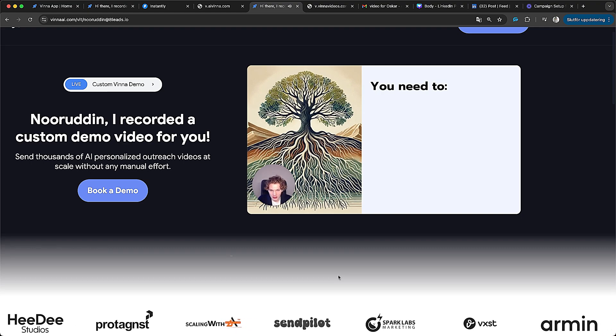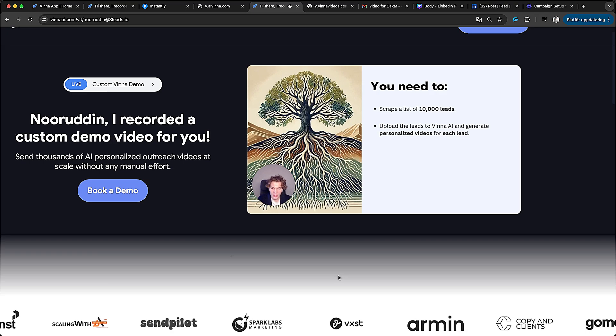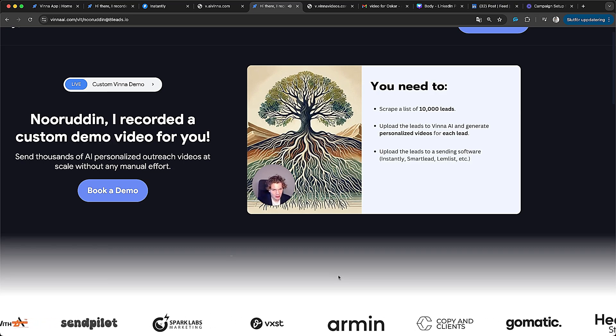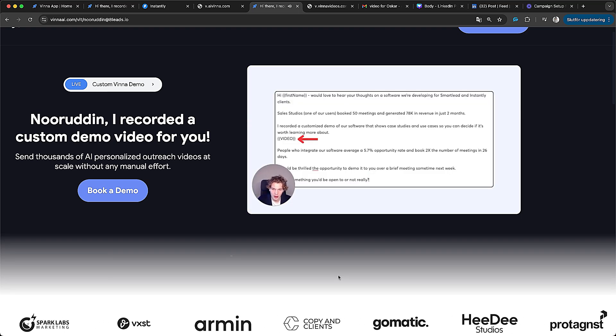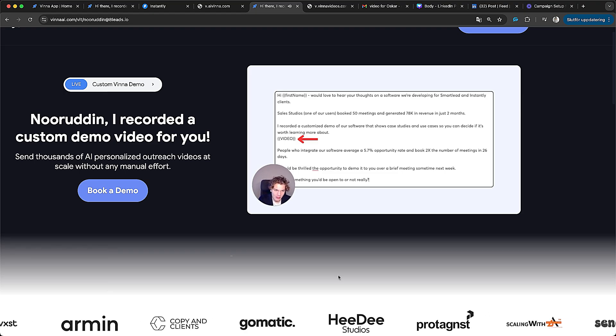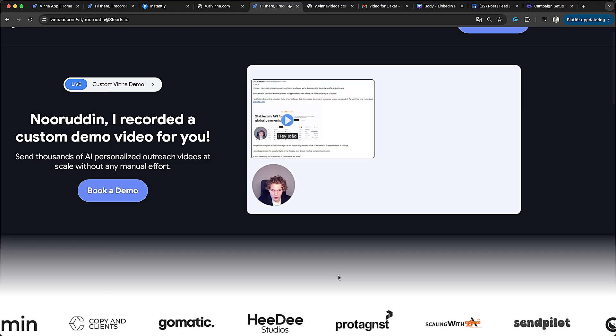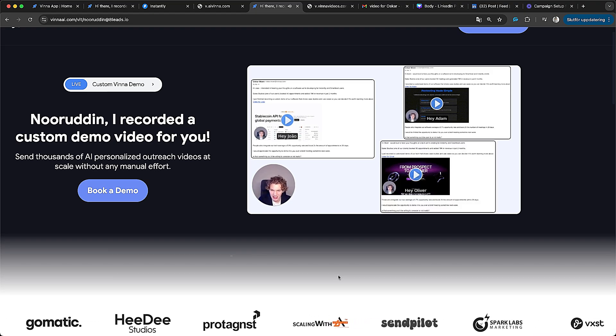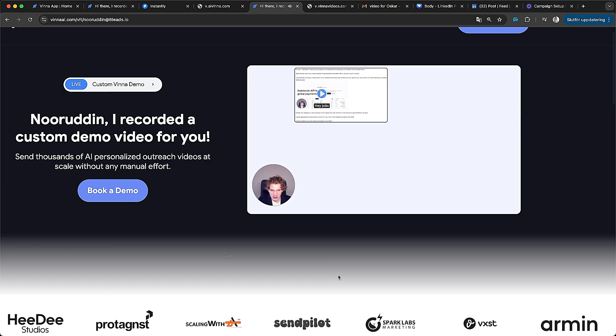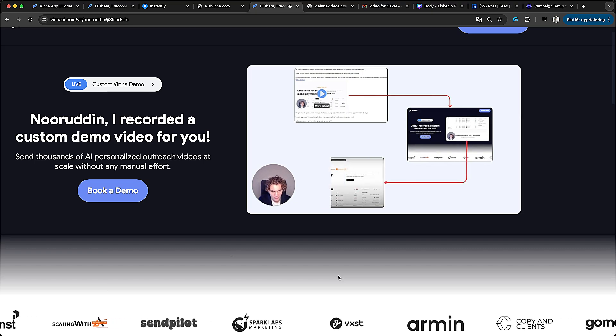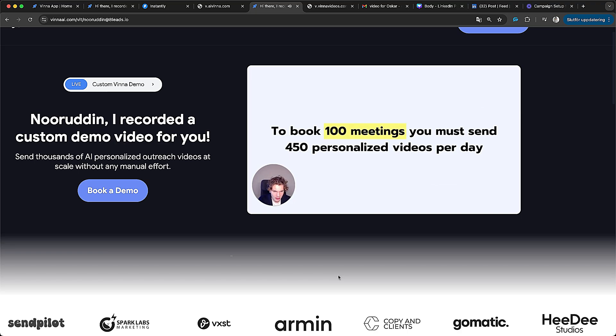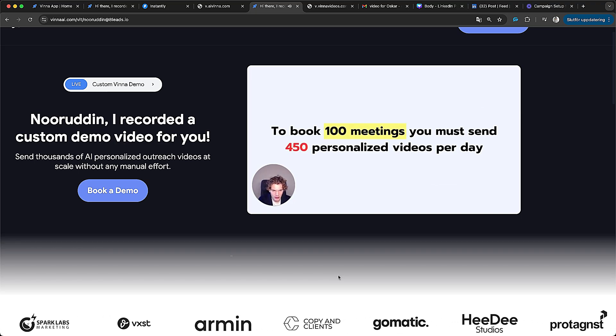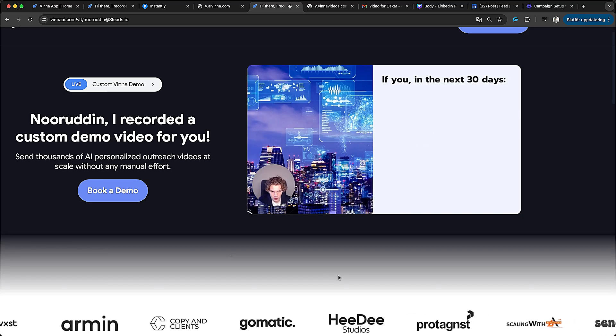And what you need to book 100 meetings is you need to scrape a list of 10,000 leads, upload the leads to Vina AI and generate a personalized video for each lead. And then you simply upload the leads to sending softwares such as instantly or smart lead or lemlist, right? And then when you write the copy, all you do is you include this custom variable now in the email copy, which has video. And what this will do when you send out the emails is they will automatically embed a personalized video in every single email you send. And what it looks like in practice is this, they receive the email personalized thumbnail, they click on it, they land on a custom landing page specifically for them. That includes a personalized video as well.